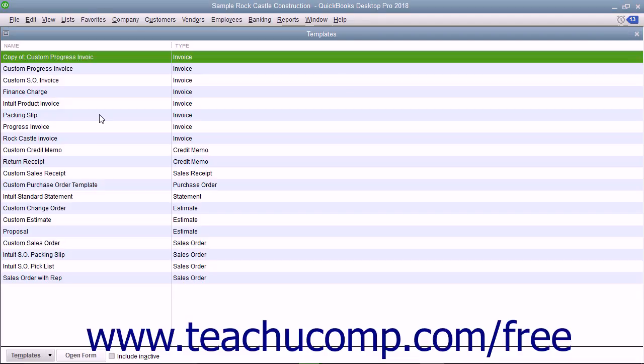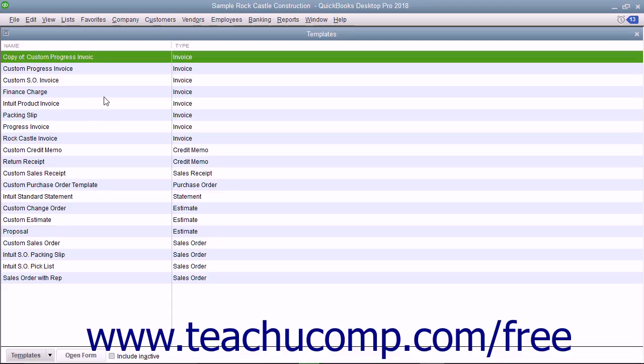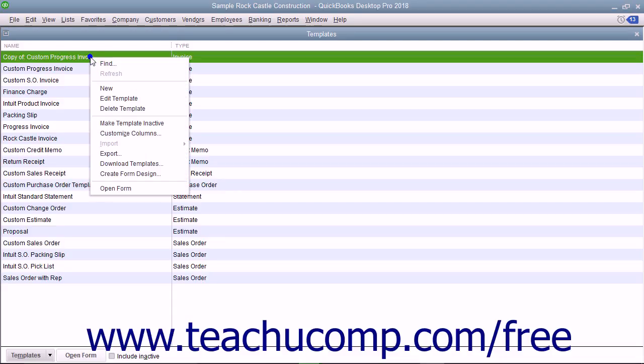For each form, you can choose which fields and columns to include, where they are placed in the form, and what they are called. After you have finished customizing the form, you can save the new layout as a custom template to use at your convenience.